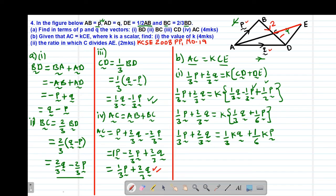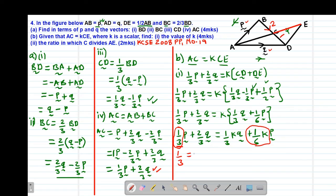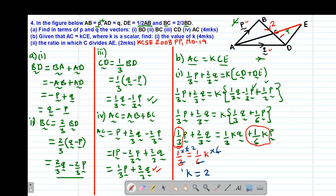To find the value of K, I equate the coefficients of similar vectors. Equating the coefficients of P: one-third equals one-sixth K. Multiplying through by the LCM of 6: the 6 and 6 cancel, and 3 into 3 is 1, 3 into 6 is 2 times. So K equals 2.